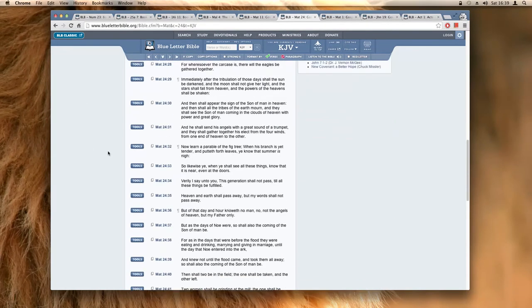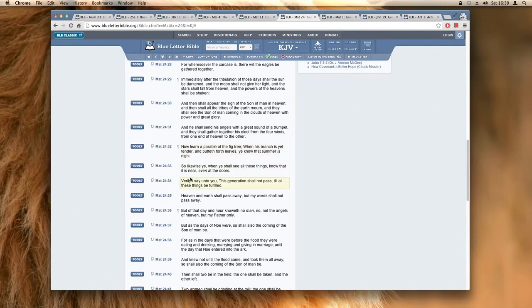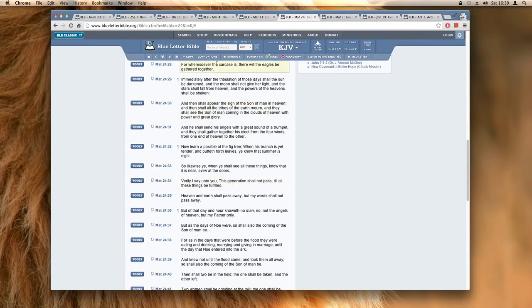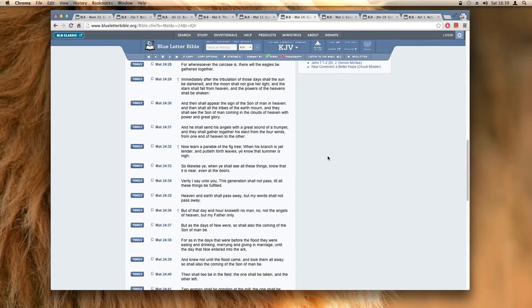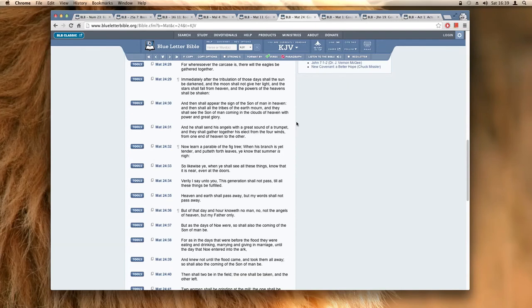Now if I jump to verse 34, it says verily I say unto you, this generation shall not pass till all these things be fulfilled. Now if you read upon further on, the way the conversation is going, it says and then they will come against you, they will do this to you. Now the kingdom didn't come during the time of these disciples, but it's going to come in the time of those disciples. These same men here are still on the earth right now.